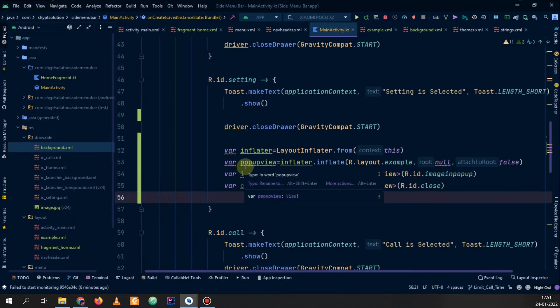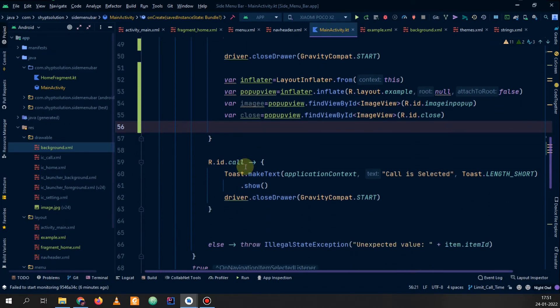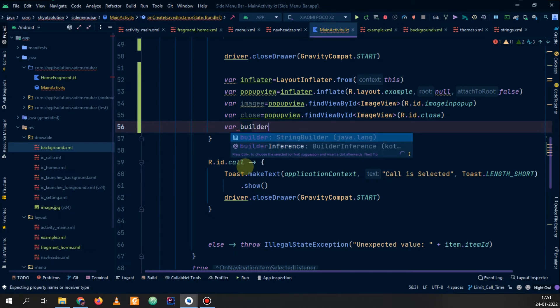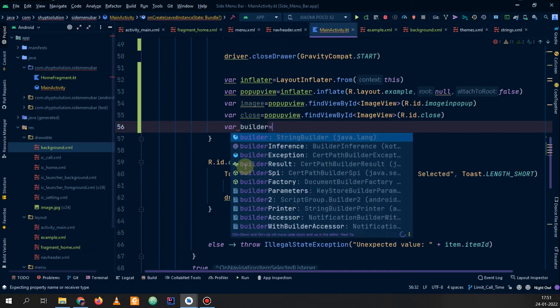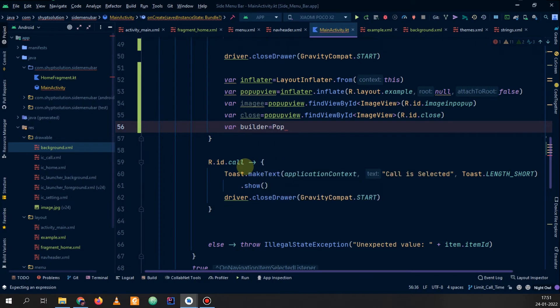Now we will make a PopupWindow. We will name it 'builder' — you can name it anything — which is equal to new PopupWindow. You need to pass the parameters here.